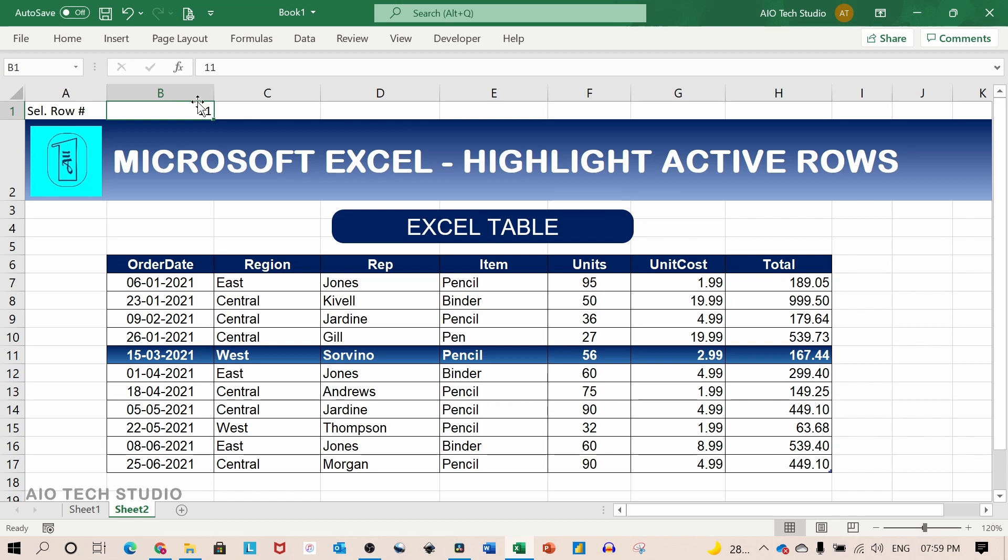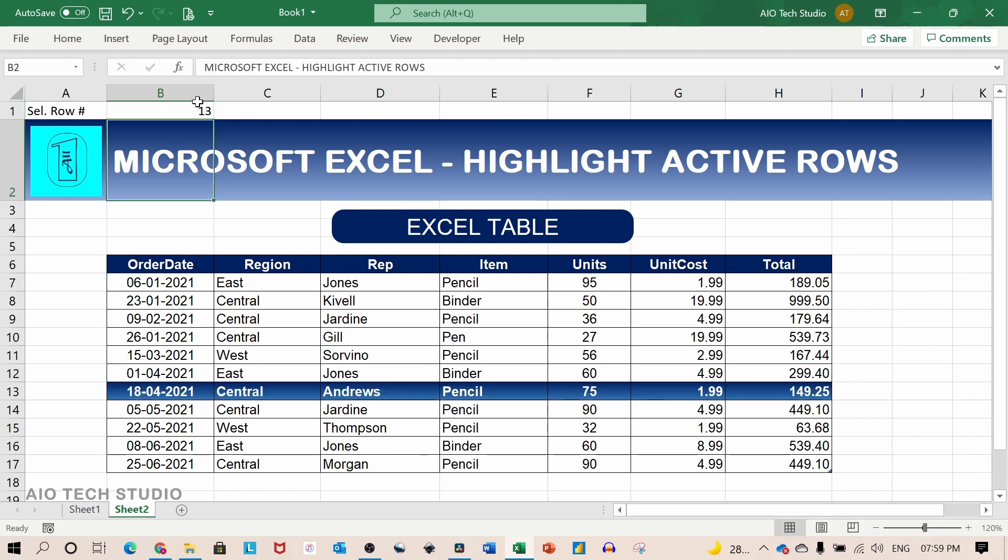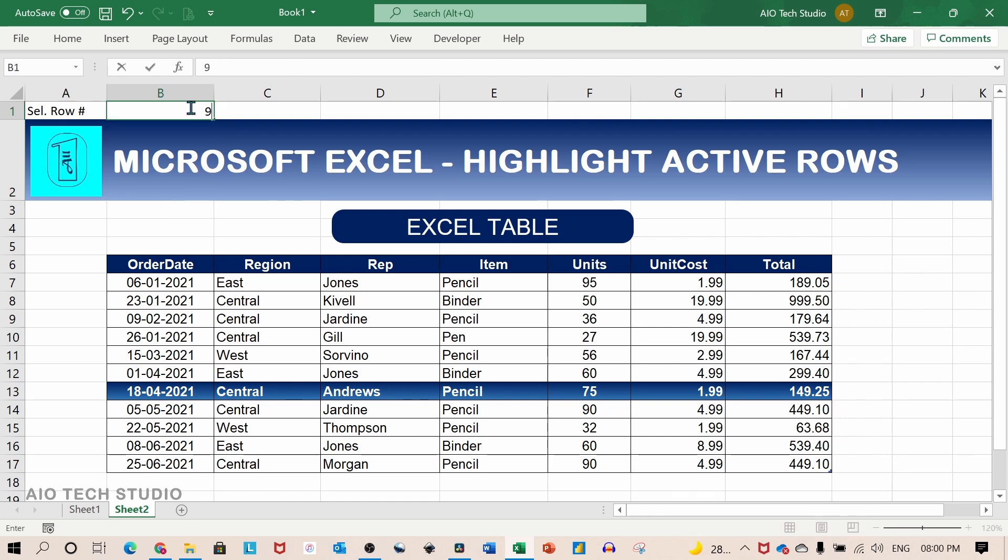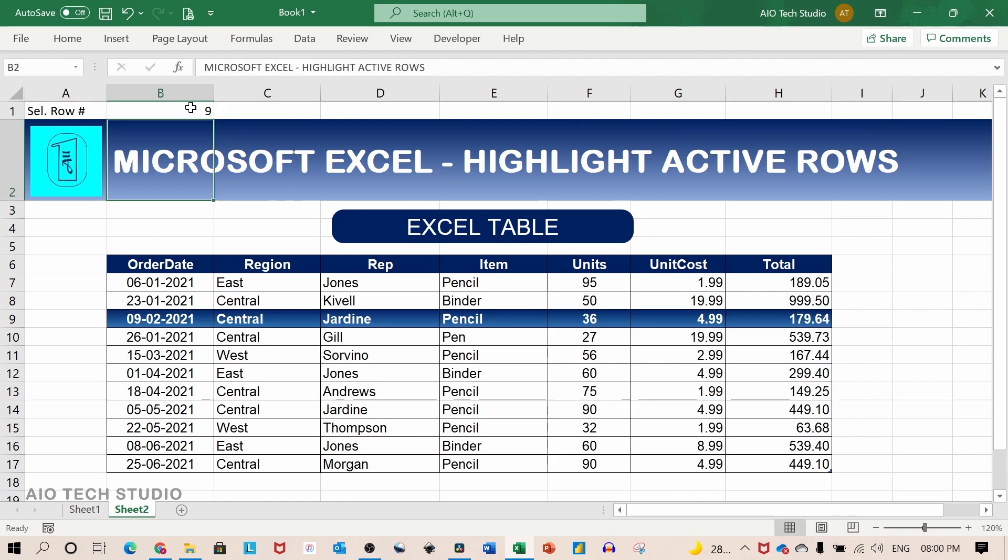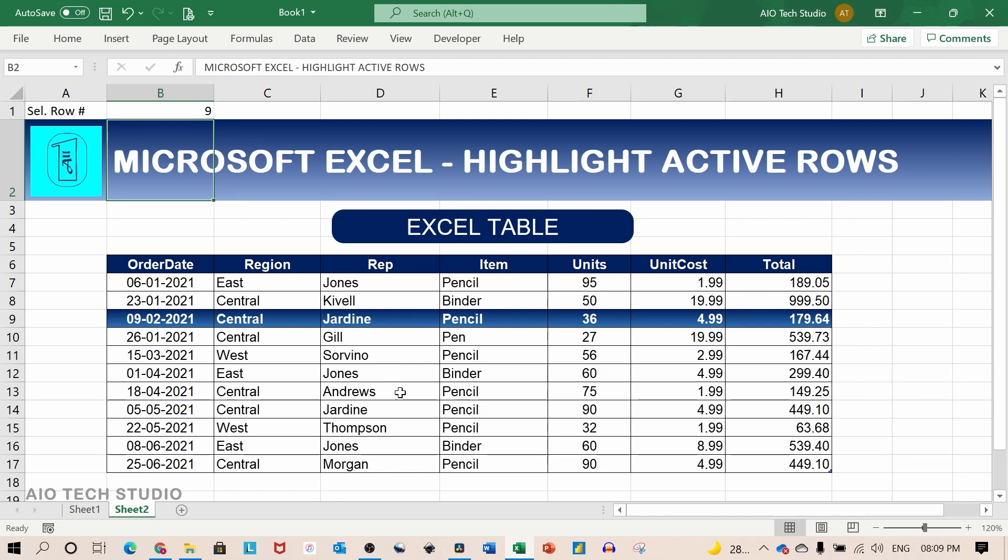So now if I change the number to thirteen the highlighted row changed. If I again change the number to nine the row number nine gets highlighted.